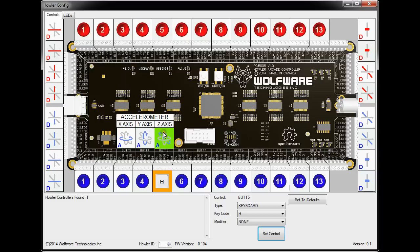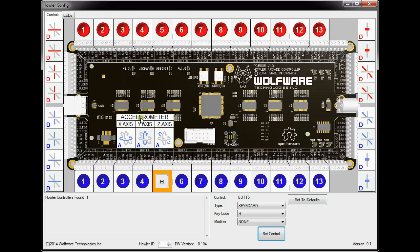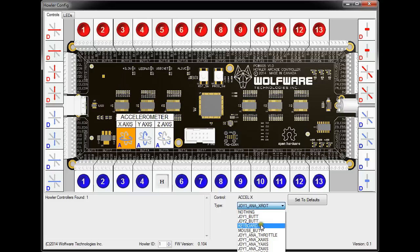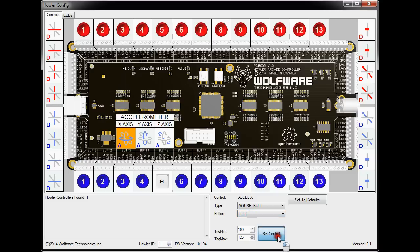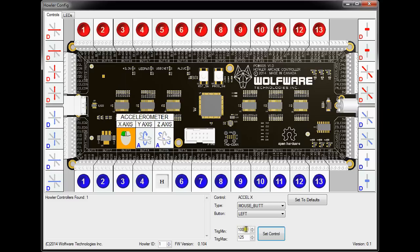Now, the accelerometers right now are analog, which is represented by the A, so analog X rotation, Y rotation and Z rotation based on the axis. So for the X axis, let's click it. So it's set up for joystick analog X rotation. Let's make it a mouse button press, so left mouse button. And then you can actually set the trigger min and max. So the trigger min and max are basically the range that the accelerometer reads. So once it goes in that range, it will trigger left mouse button press. So let's set control. As you can see, the left mouse button will be pressed if the accelerometer goes between 100 and 125.